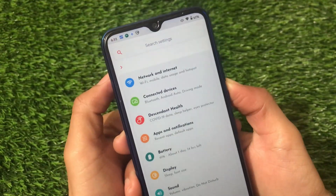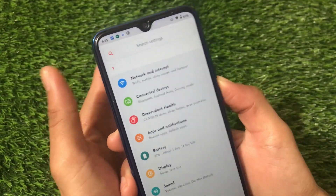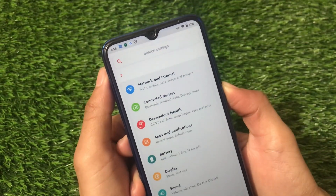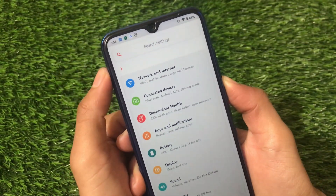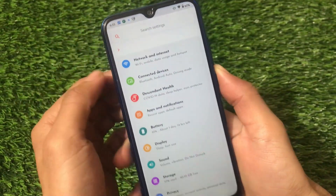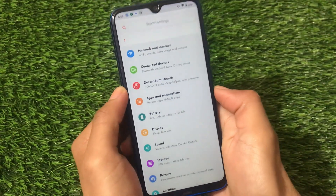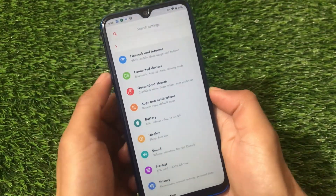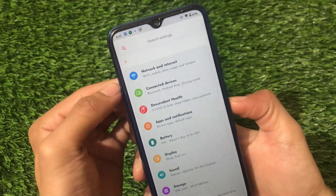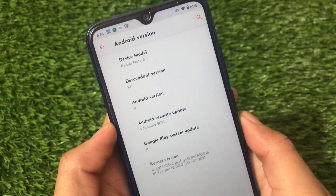It is already officially available for the Redmi Note 9 Pro, Redmi Note 9S, Redmi Note 9 Pro Max, and Poco M2 Pro — I already made a video on that one too. That build has some bugs, like Chrome not working, but in this build for Redmi Note 8, Chrome is working. So it's actually better than the Redmi Note 9 build.